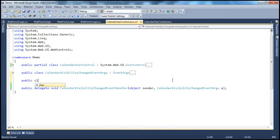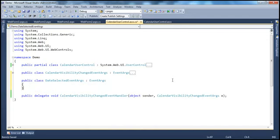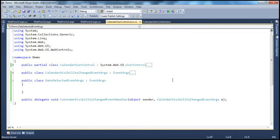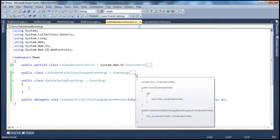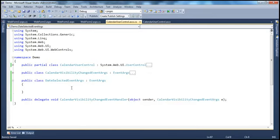As you can see here, this class is the calendar user control class itself. And we have this calendar visibility changed event arguments class which contains the event data for the calendar visibility changed event. So let's create a class that's going to contain event data for the date selected event. So public class, and I'm going to call this DateSelectedEventArguments, and this is going to inherit from the EventArguments class. This event is going to contain the date and time that the user has selected within the calendar control, so we need a variable of type DateTime. I'm going to create a private variable called underscore selected date.